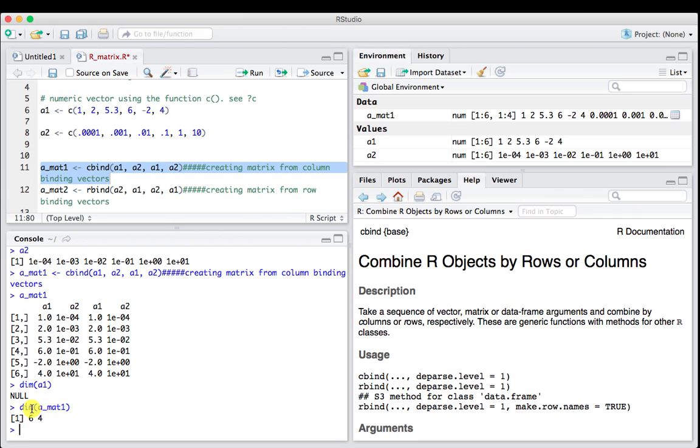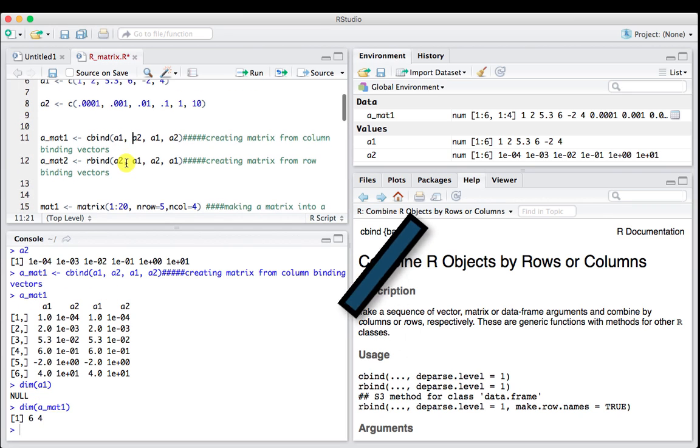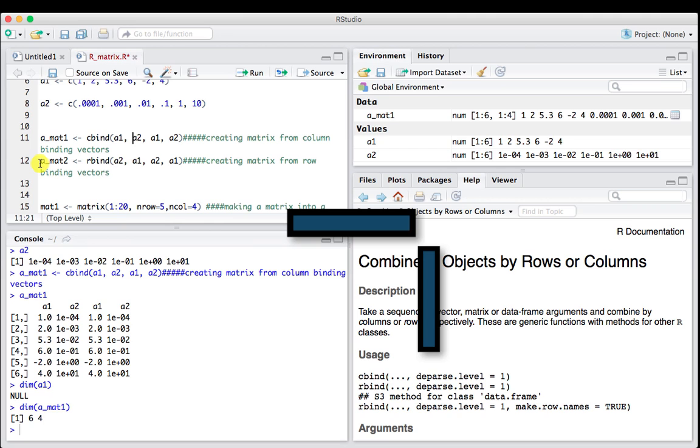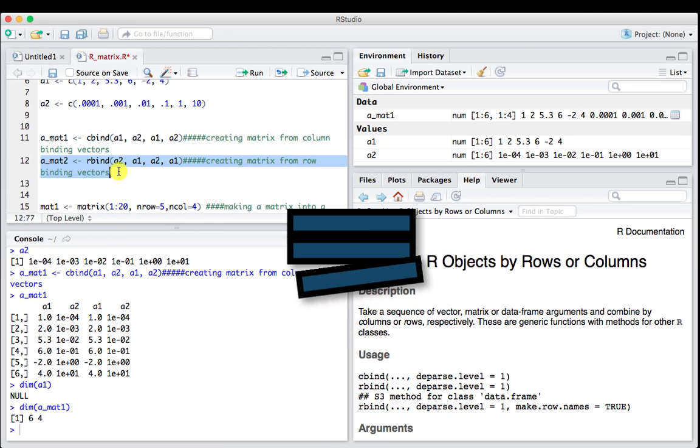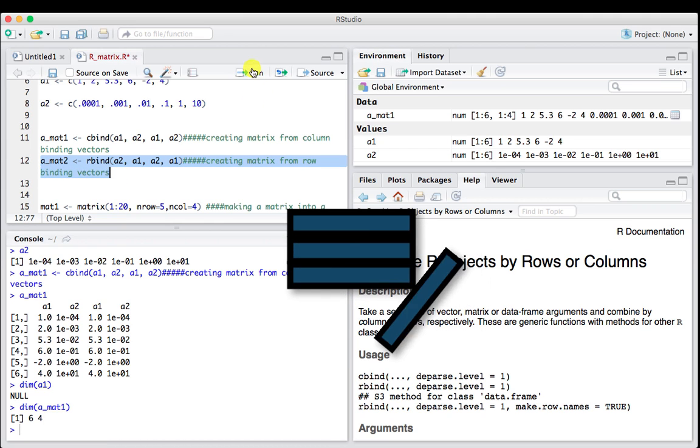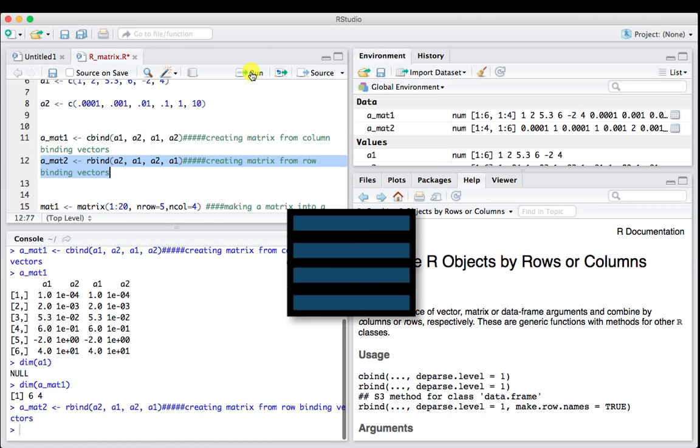If we use the function dim or the dimension of mat1, we would get 6 rows, 4 columns. When you ask for the dimension of something, it always gives you the number of rows first. So 6 by 4 columns. We can also do this with rbind, so we're going to treat each one as a row.